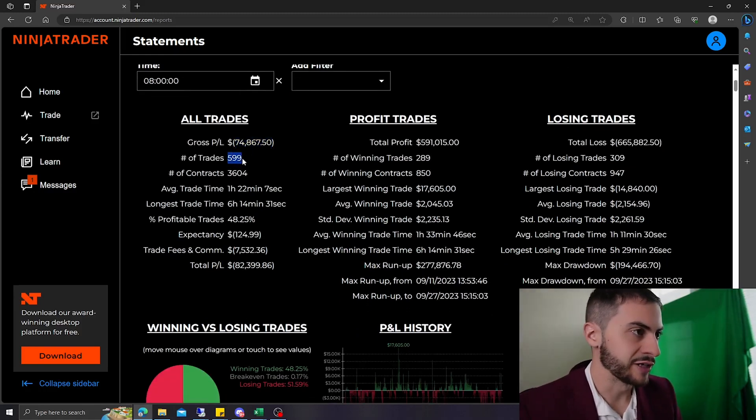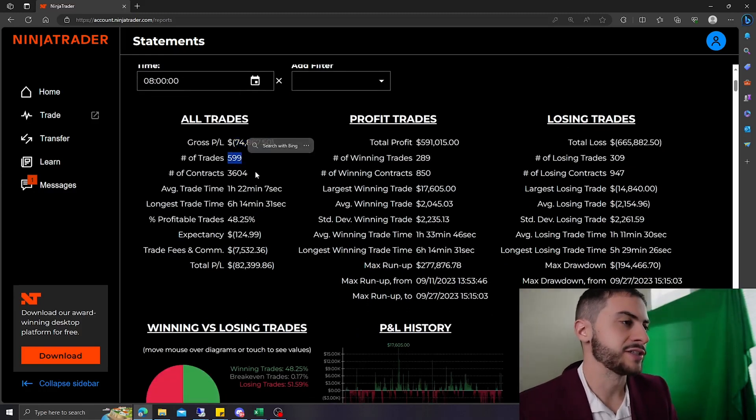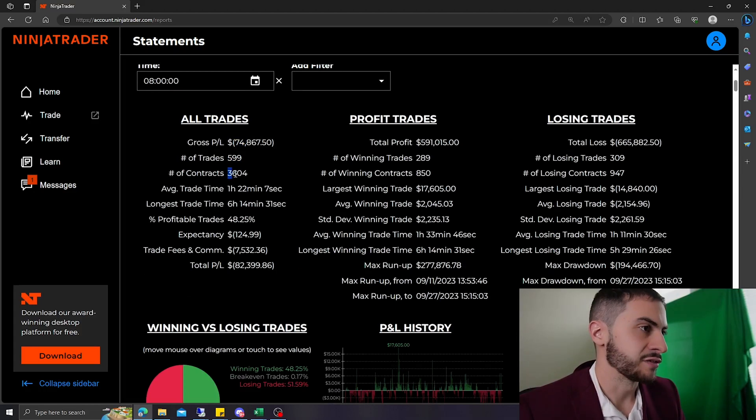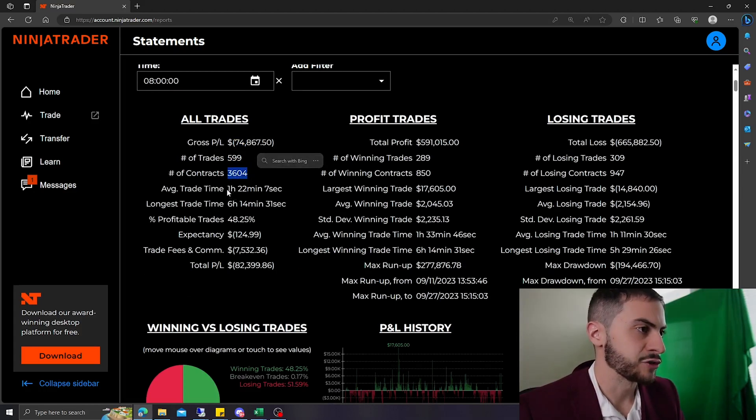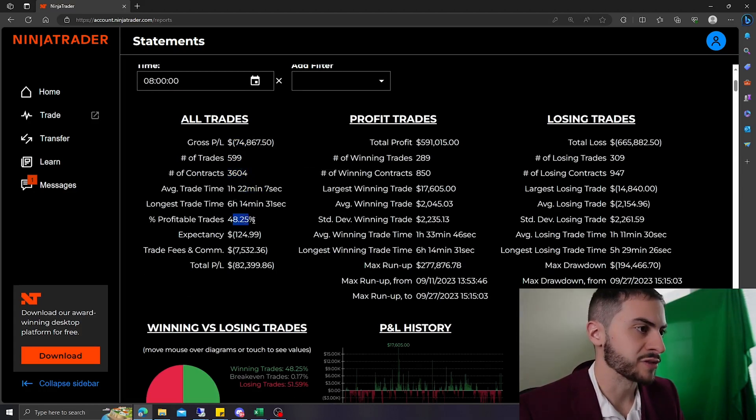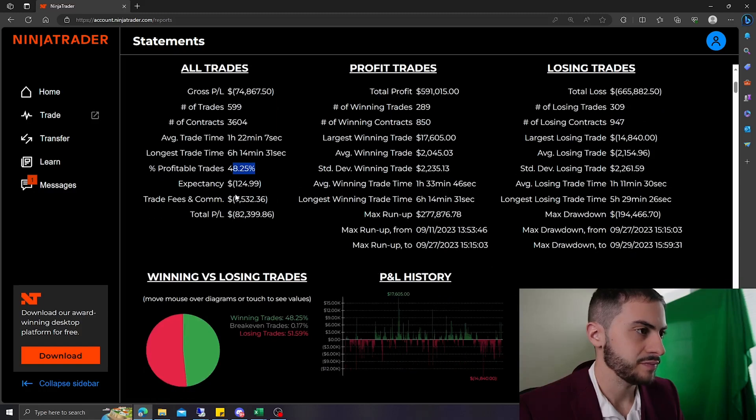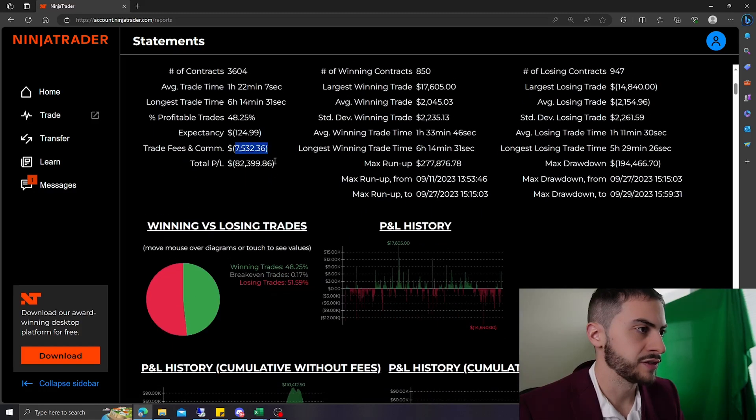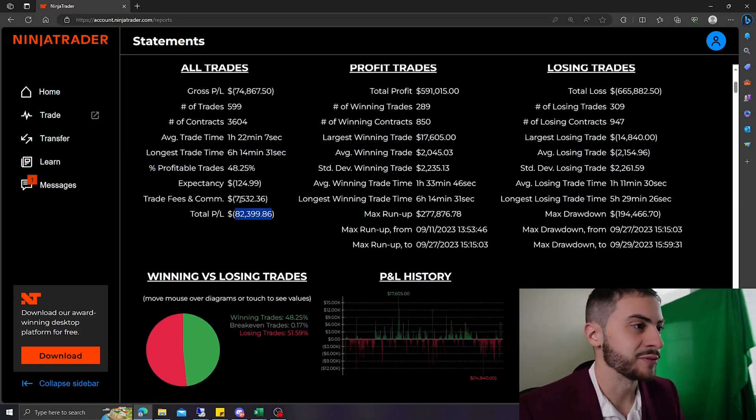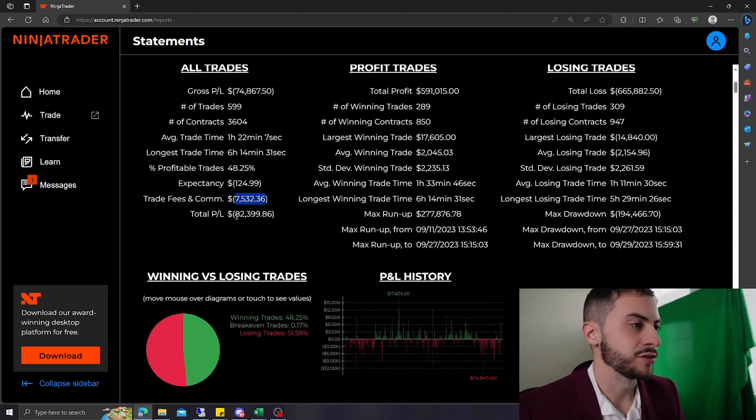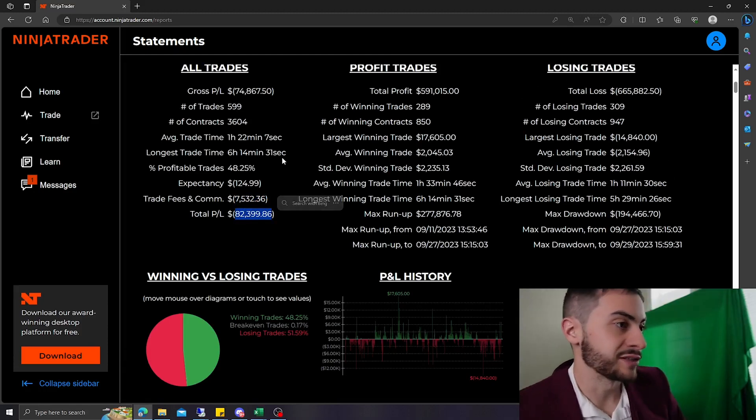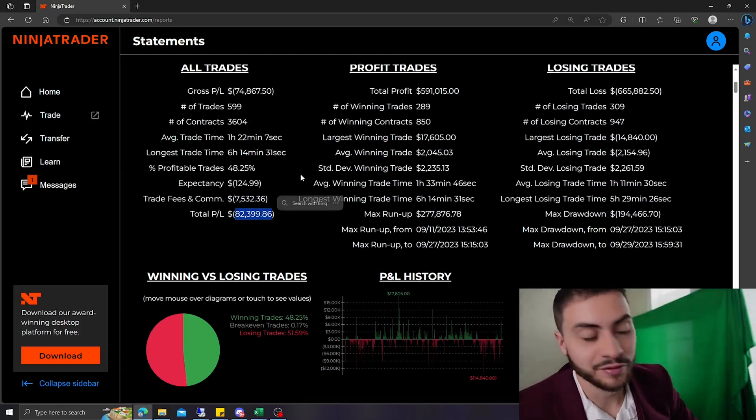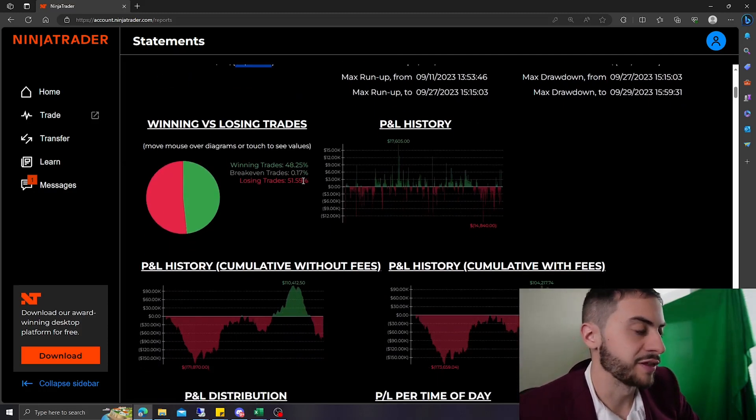And we are down $74,867.50. Made 599 trades, about 3,604 contracts. Average trade time was an hour, 48% win rate. Paid 7,000 in commissions and fees. Oh sorry, we were down $82,399 after commissions and fees. So tough month, very tough month.